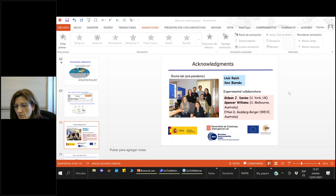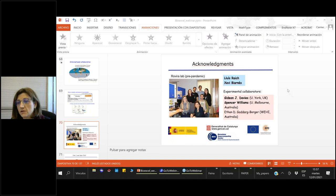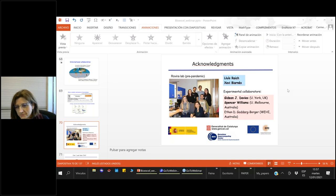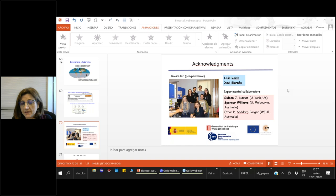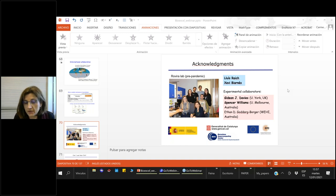On collective variable selection: you don't need to include the sugar ring conformation change as a collective variable. The conformation changes automatically as the glycosidic bond breaks — it is not a slow mode that needs to be explicitly activated. What you need to activate are the covalent bonds expected to break or form during the reaction. Computing the free energy landscape of sugar conformation in the enzyme shows that conformation changes without bond breaking, confirming it's not the rate-limiting mode.